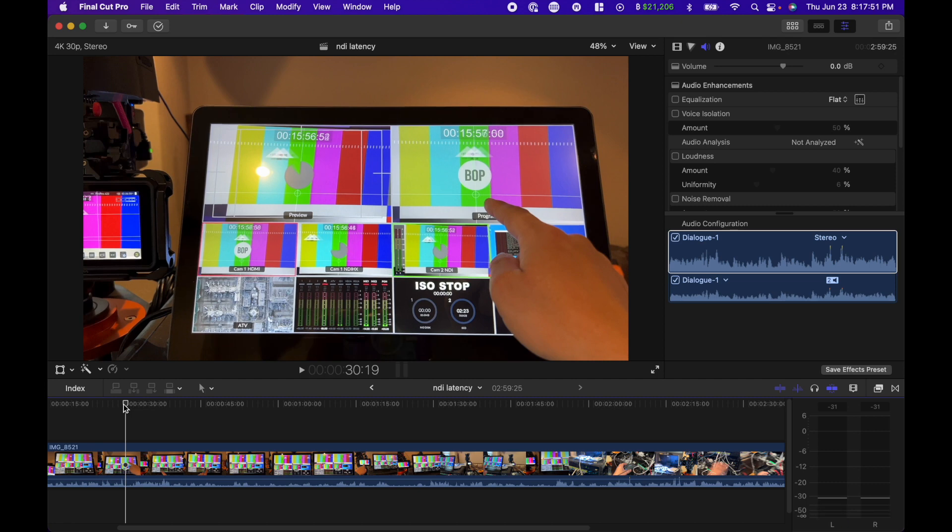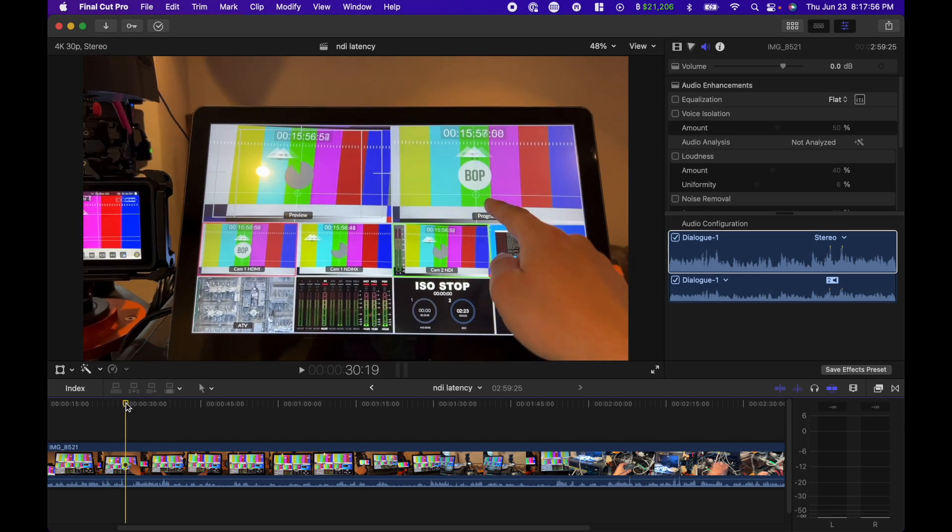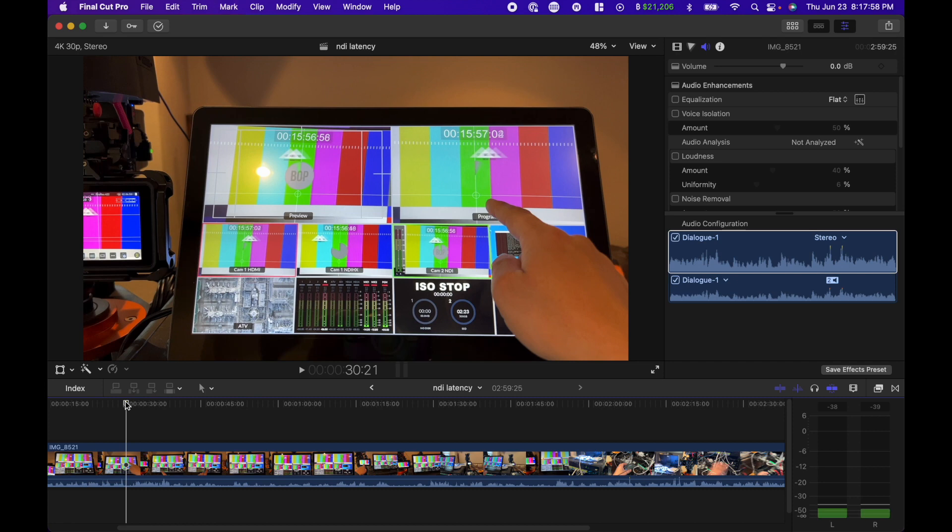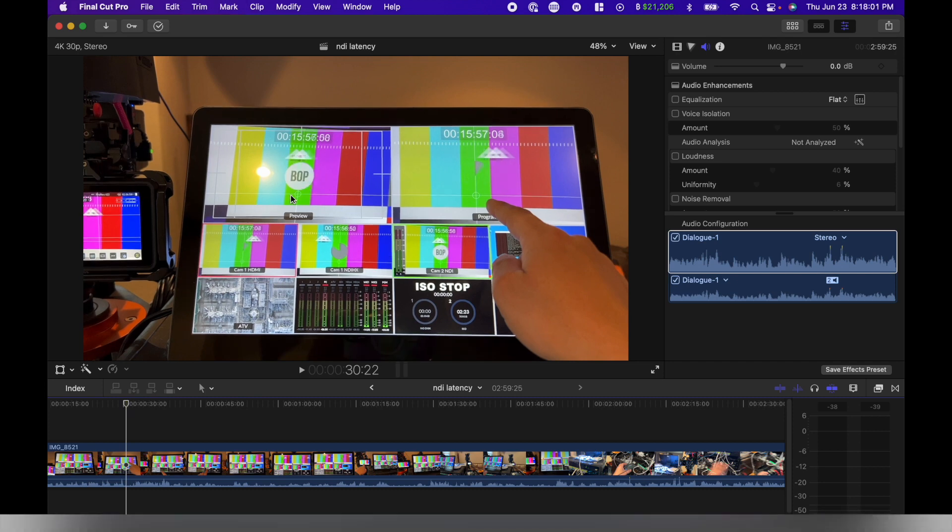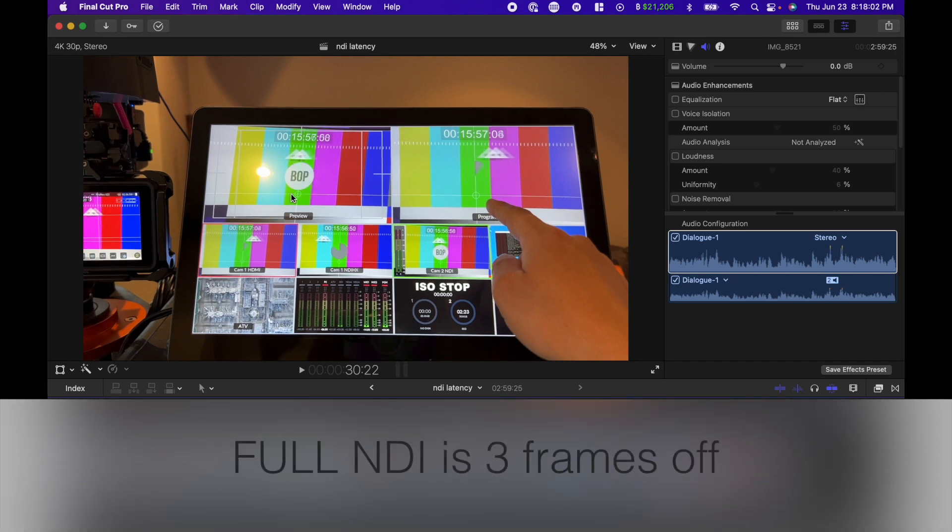And then the preview is NDI, which is the left one right here. So one, two, three. So full NDI is three frames off, which is really close. I don't think anyone's really going to notice.